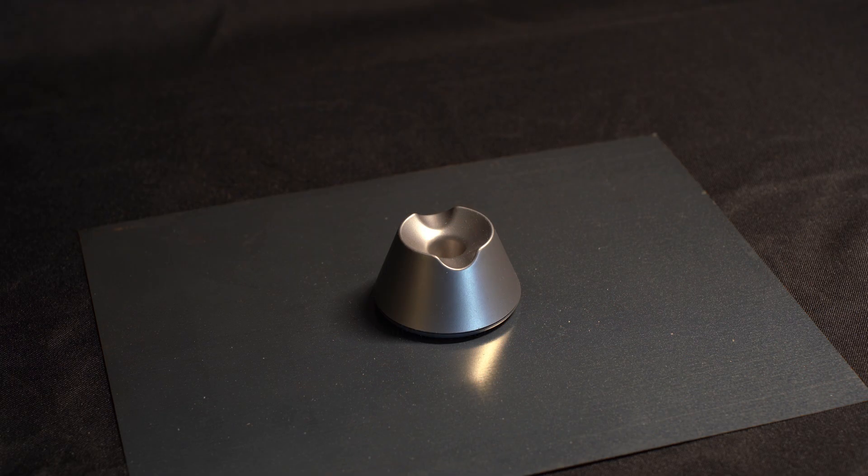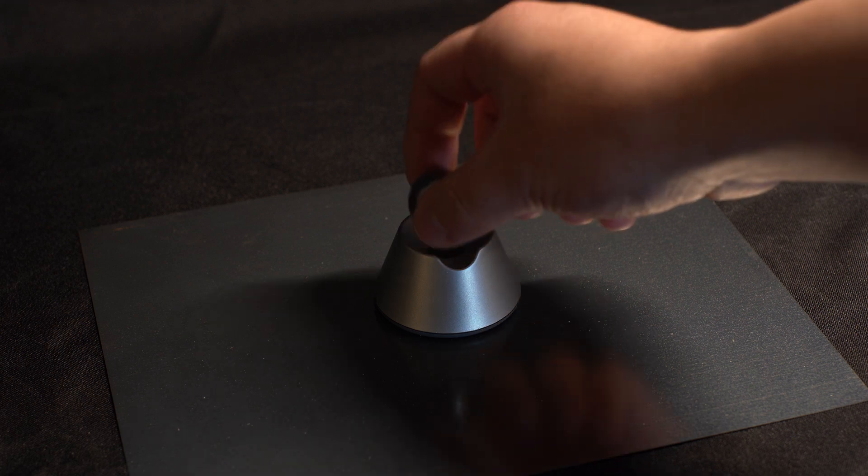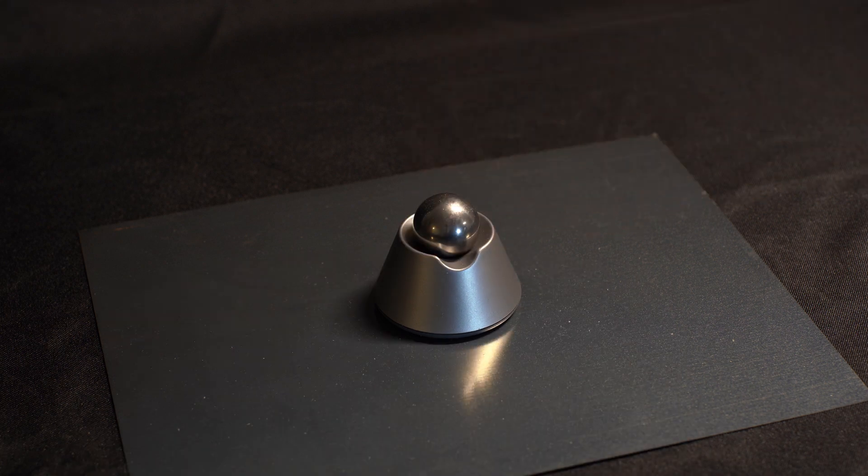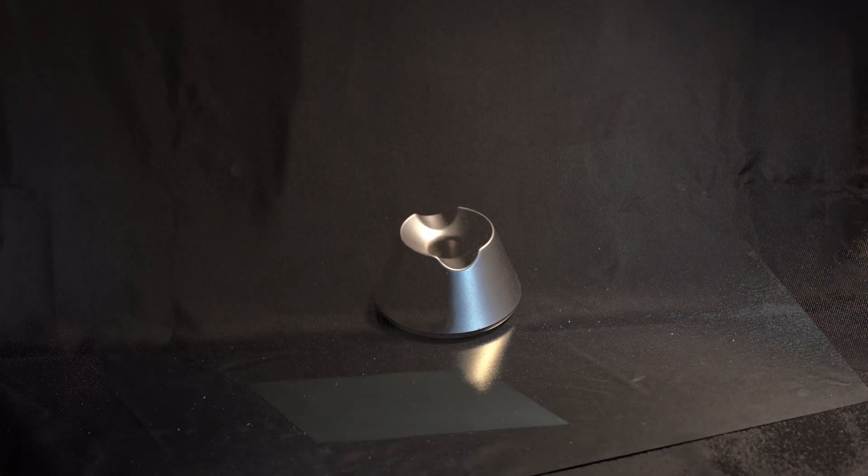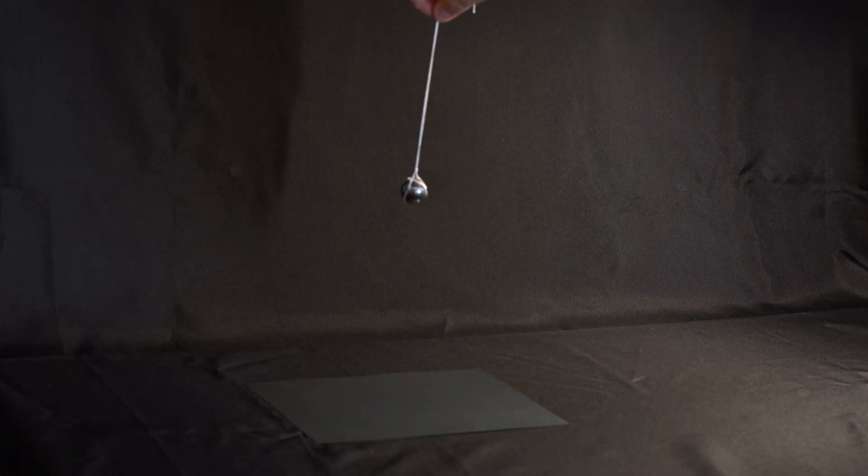The story begins with a timekeeping device that predates the industrial revolution, a simple pendulum. We can make it by hanging a weight at the end of a string.